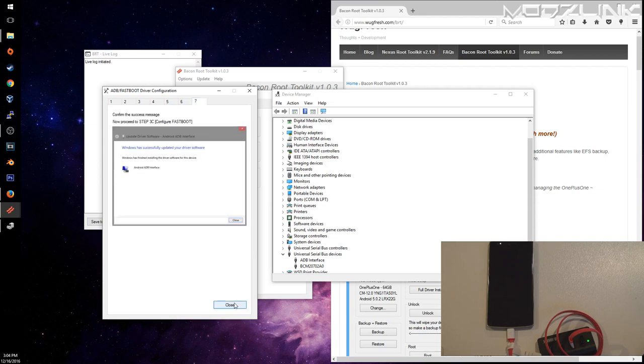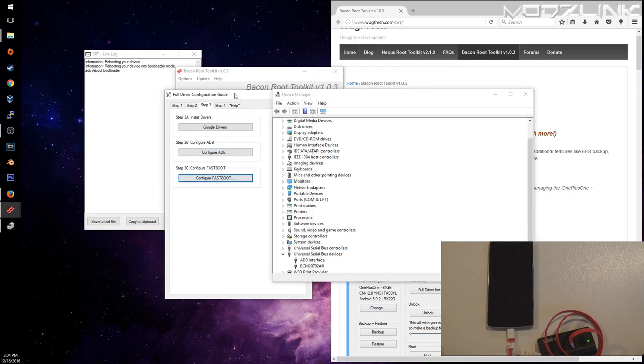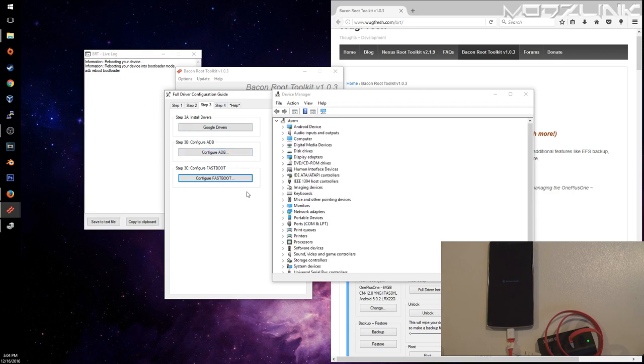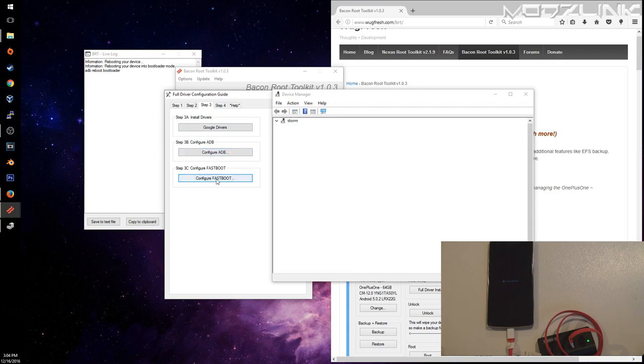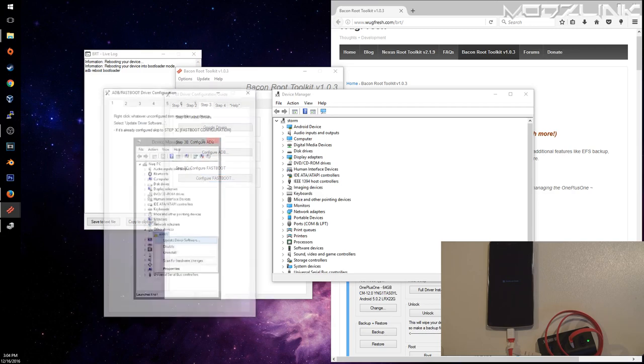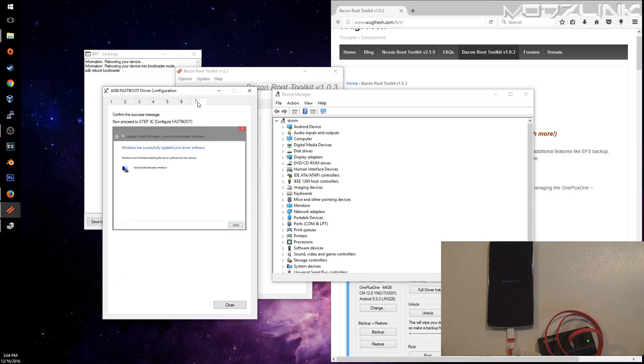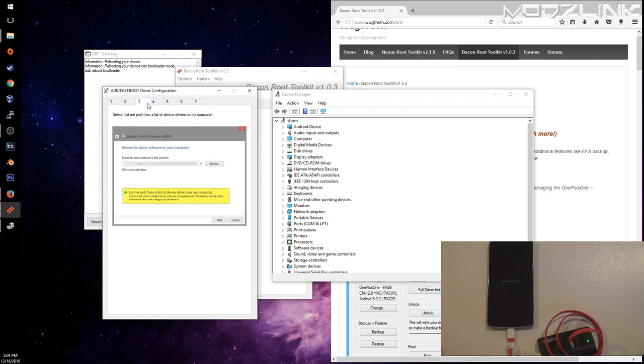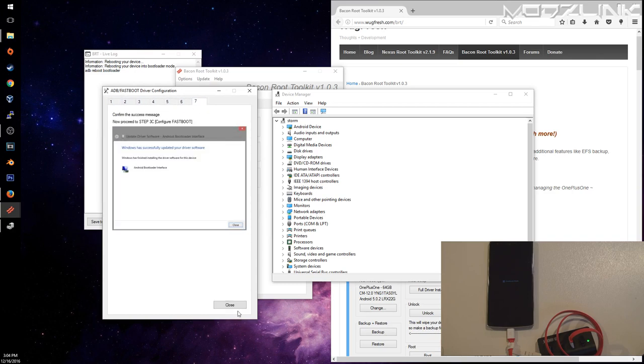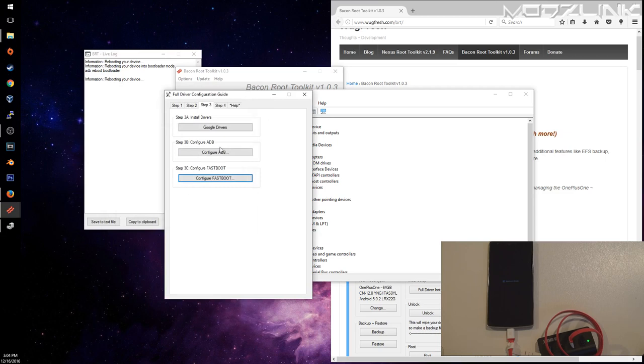Then you need to configure it to use fastboot. After you've configured ADB, you can click on Configure Fastboot. As you can see, the phone rebooted into fastboot mode. If it didn't work, then you can go through these steps to get it set up properly.